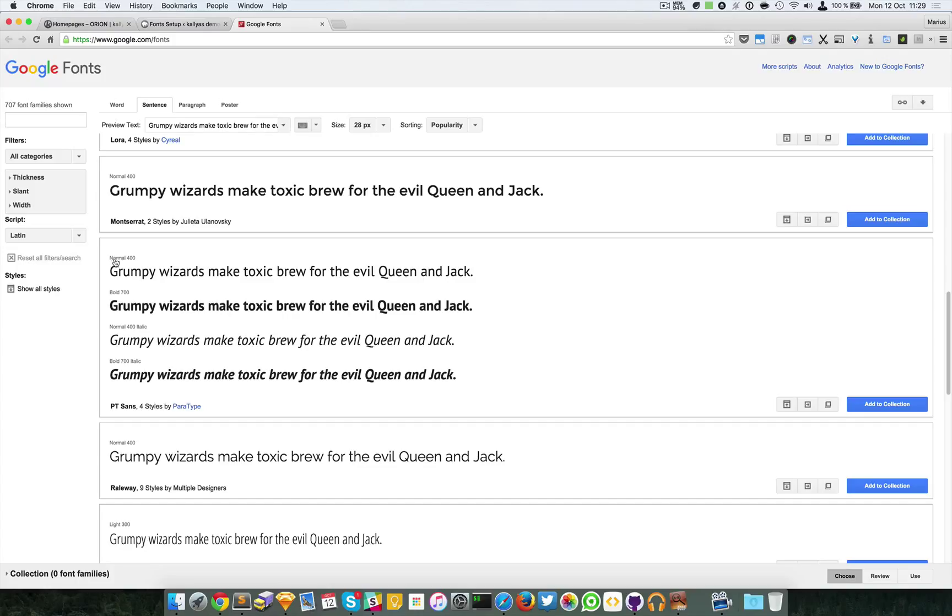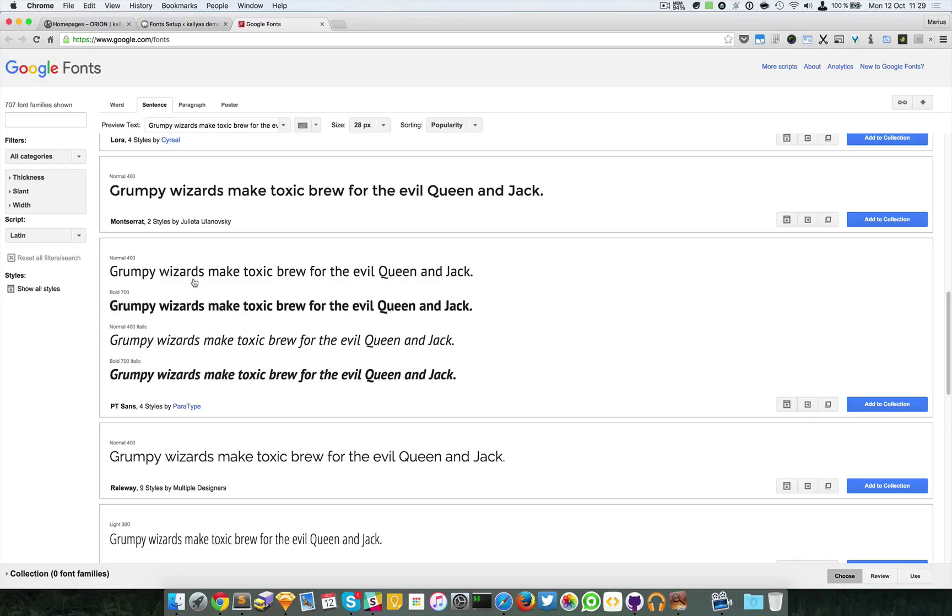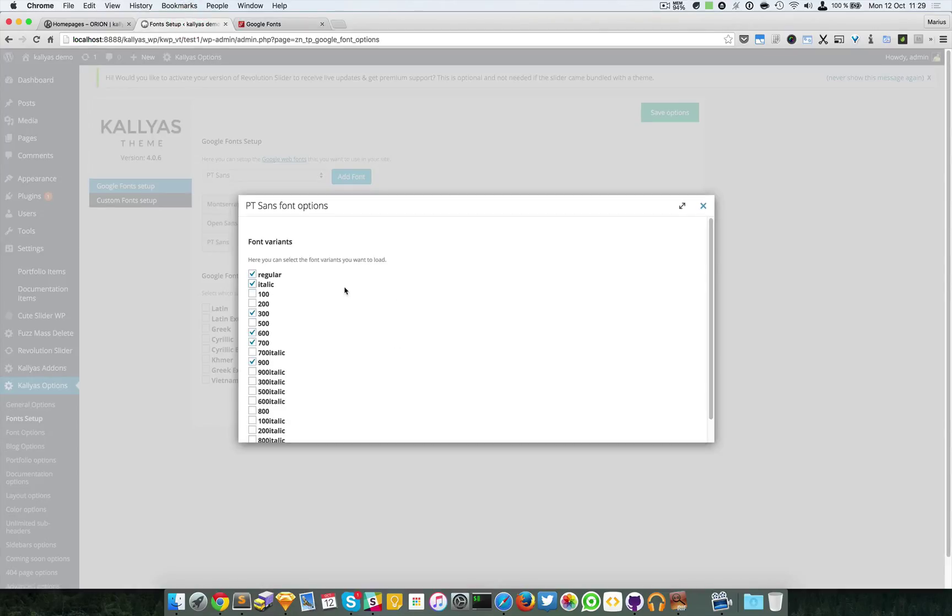You should go back to Google fonts and, for example, open this PT Sans font and look for the variants. For example, this one has a normal 400, bold which is 700, normal 400 italic, and bold italic. So just four styles.